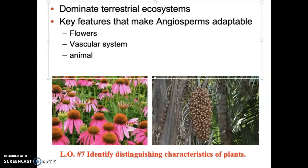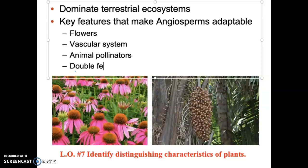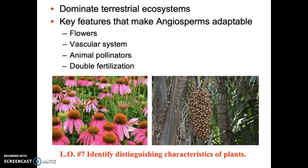A lot of angiosperms have partners in the animal world — the animal pollinators — where both typically benefit from the relationship; we'll get into this more later. And then angiosperms do something called double fertilization. Go back and look at the pine fertilization process — pollen moving from the male cone to the female cone. Angiosperms do it a little differently: there are actually two sperm involved in fertilizing the egg. We'll cover this in more detail as we go.